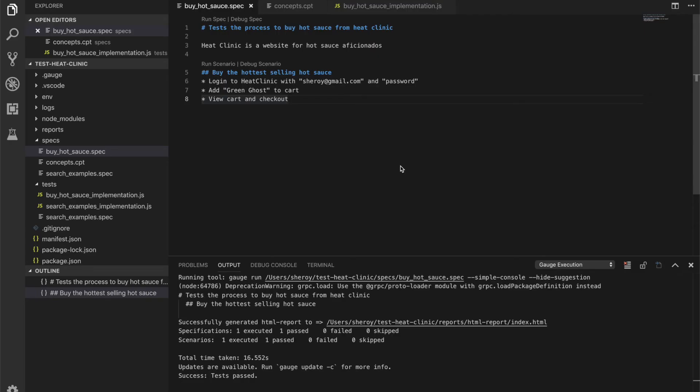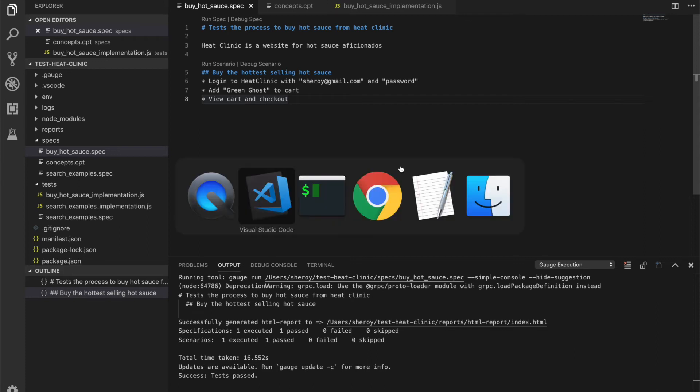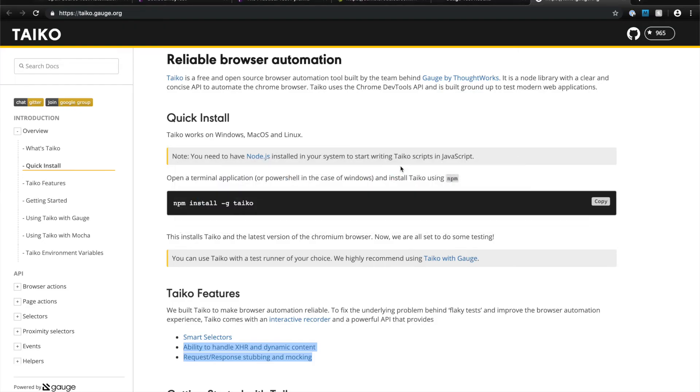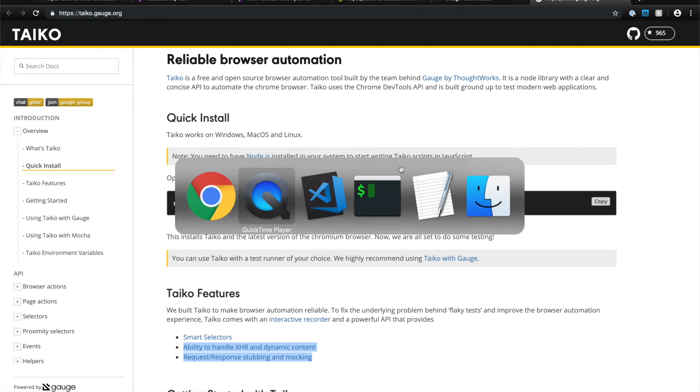I briefly mentioned a library called Tyco earlier. So let's take a look at what Tyco is all about. Tyco is a JavaScript library for reliable browser automation. Tyco's smart selectors and ability to handle dynamic content make UI tests inherently more reliable. Tyco provides a clear and concise DSL for browser testing. So let's explore this DSL in Tyco's REPL.